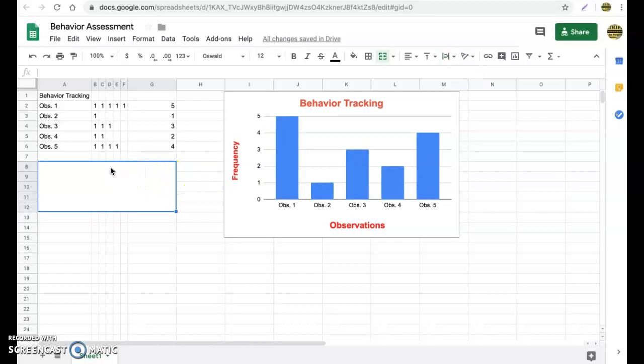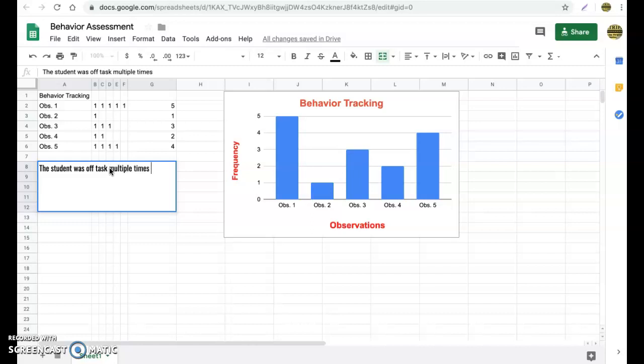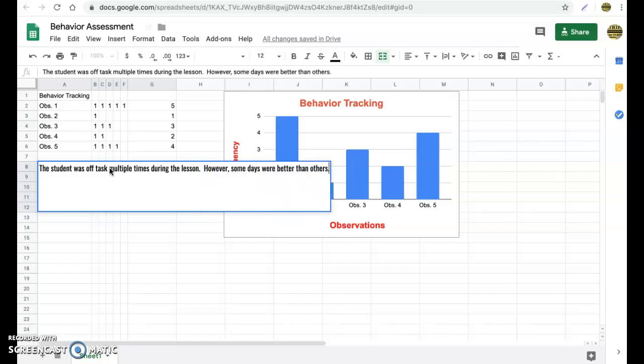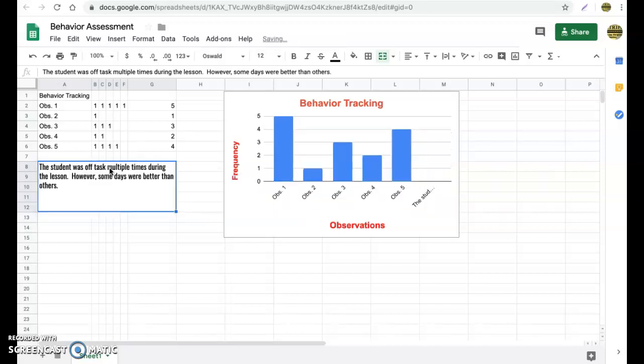We can type in our observation. So the student was off task multiple times during the lesson. However, some days were better than others. Now you hit enter, and now look, your text is wrapped right inside that box for you, right inside that cell that you've merged. Now you have a nice, tidy report. You can put dates in here. You can do whatever you want. But now you have recorded what your student was doing, their behavior.